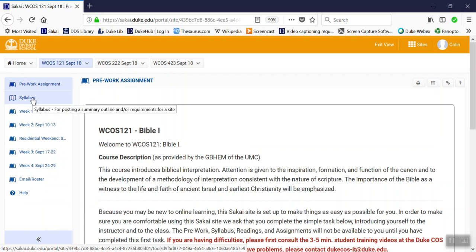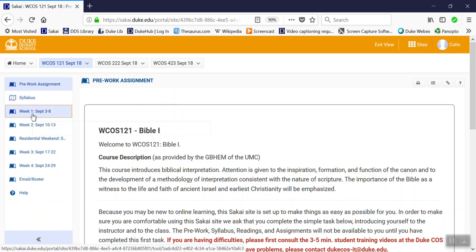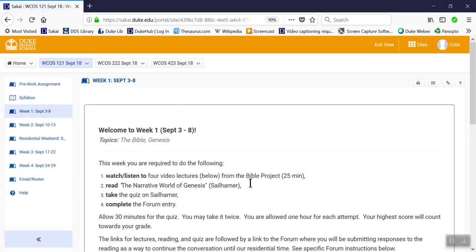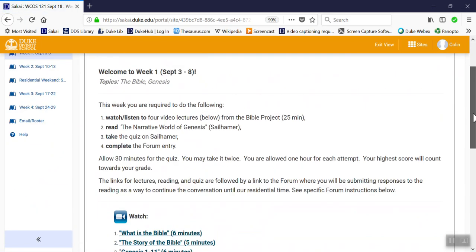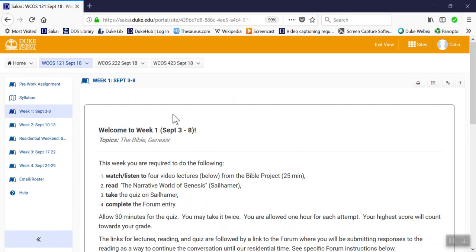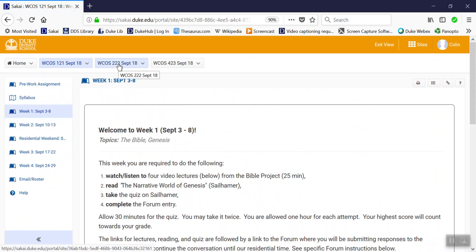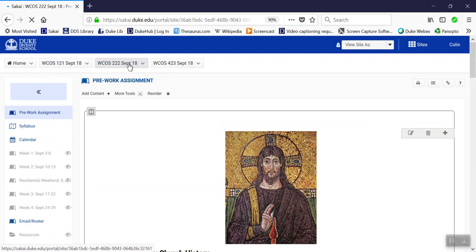If the syllabus isn't fully published or the instructor hasn't completed the week one lessons page, it won't actually appear in the menu. For instance, let's look at this other course that's still being created.